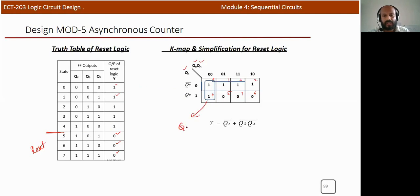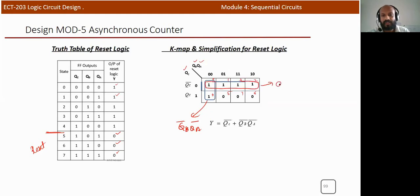From the K-map, one group gives QB̄·QĀ and the four-cell group gives QC̄. The resulting reset logic expression is: Y = QC̄ + QB̄·QĀ — actually simplified as Y = Q̄C + Q̄B + Q̄A (NOR-based).